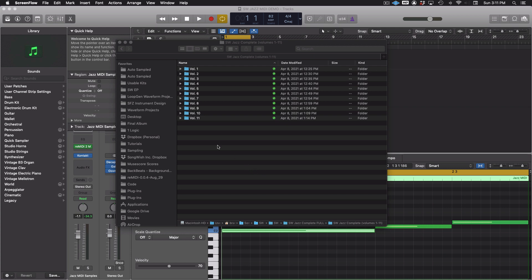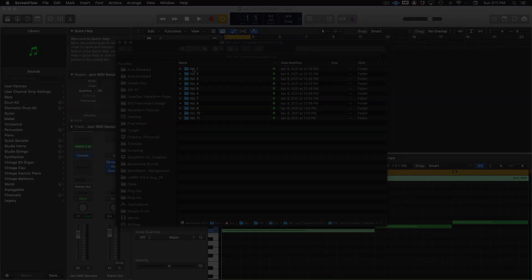The complete set contains 1,100 files in 11 volumes. Each volume contains 100 jazz block chord progressions in MIDI format. Volume 1 is free and is included in the 2.03 update of Remedy 2.